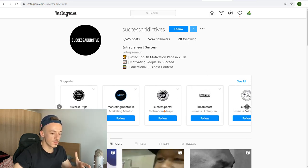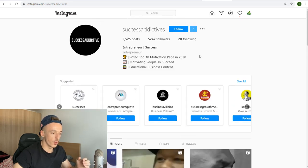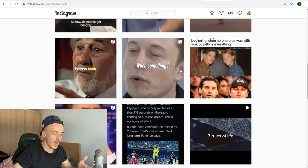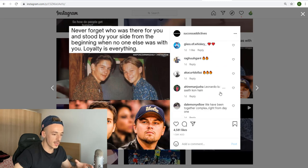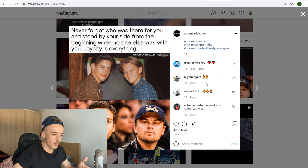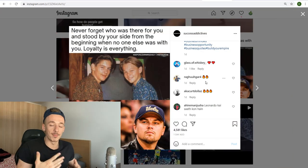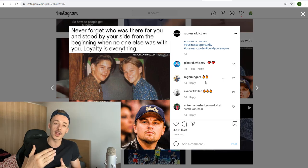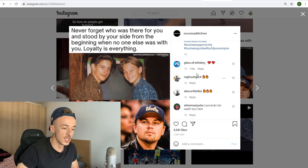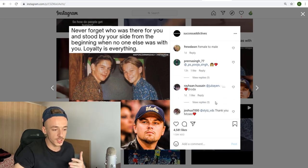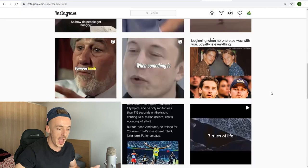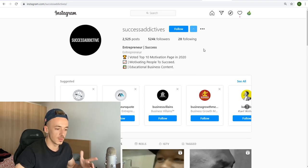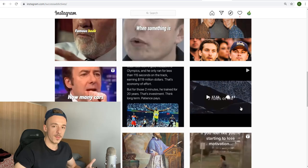Go to a post on one of these Instagram accounts and check out the people commenting. You want to message these people and share your link, but you don't want to be spamming them — there's a very specific way of doing this to get the most opens, clicks, and eventually sales. Anyone commenting on these posts is clearly interested in make-money-online, motivational, or business content, so the webinar offer is going to be relevant to them.